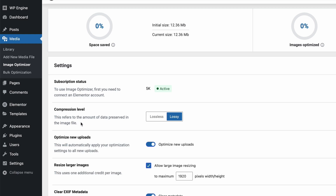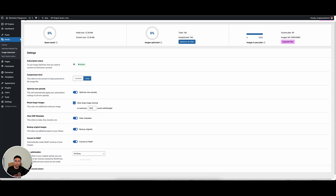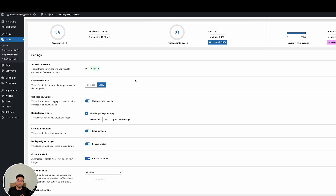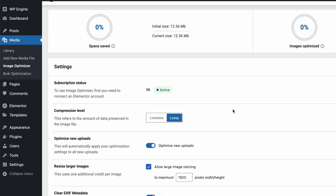The compression level is between lossless and lossy. Lossless optimizes the image — basically reduces the file size without losing any quality whatsoever. As you optimize an image more aggressively, the file size gets smaller, and you can sometimes lose some image quality. It might be the tiniest bit blurry if you really push it. Lossy is going to be more aggressive with the optimization, and you would stand to lose maybe the tiniest bit of quality in the image.